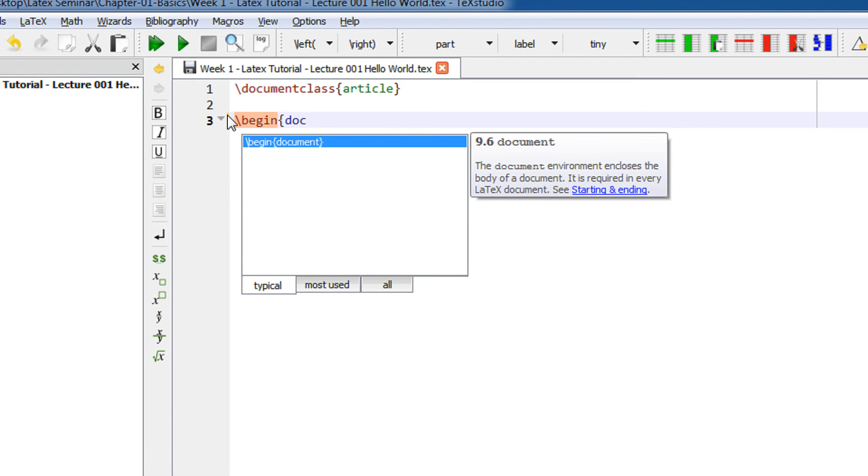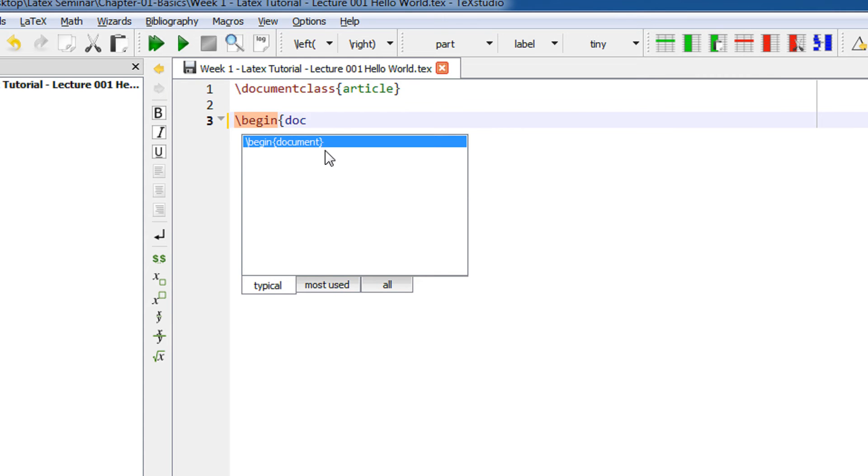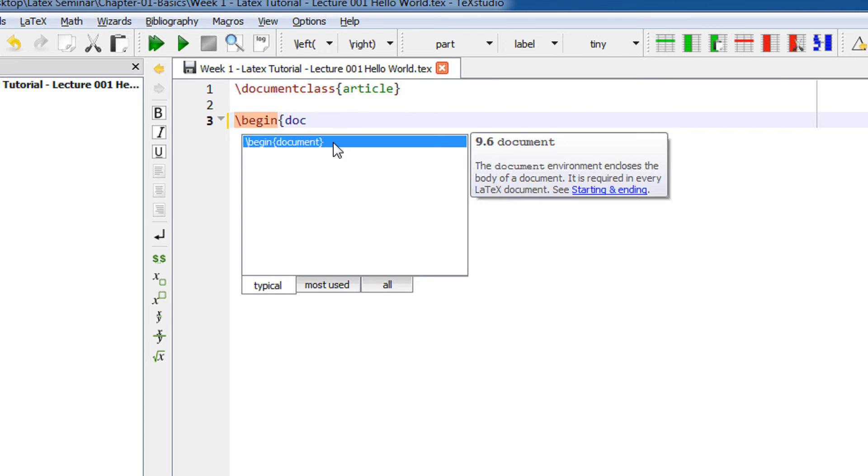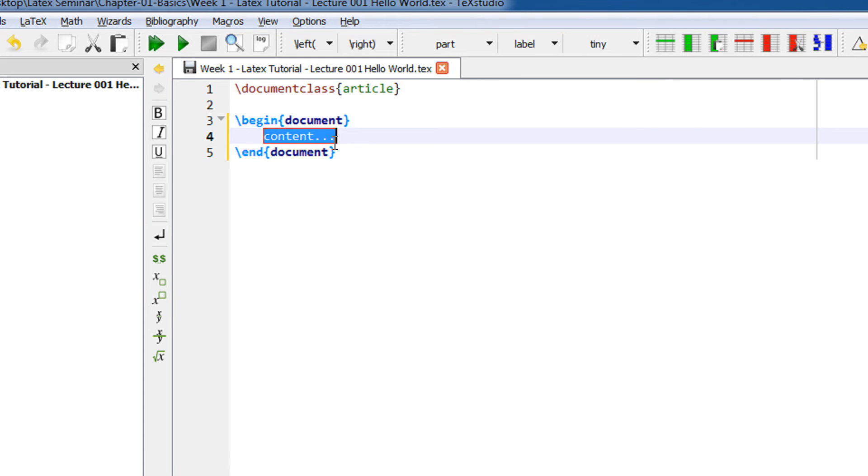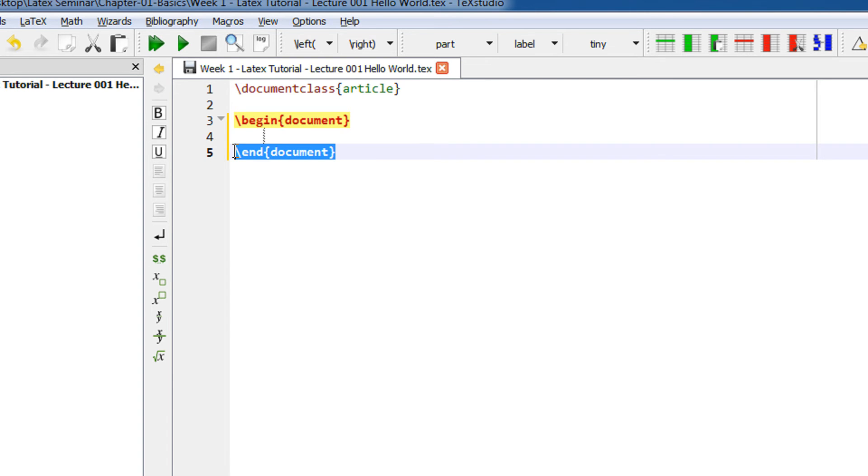The good thing about TeXstudio is it gives you an autocomplete environment. So I just double click here and you see the closing environment is automatically added. All my LaTeX content will be between this begin document and end document.